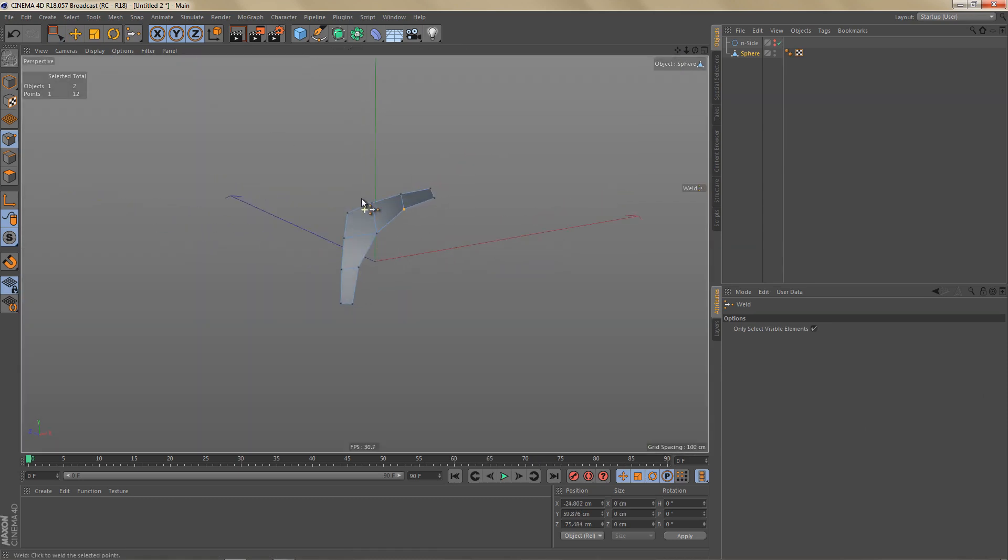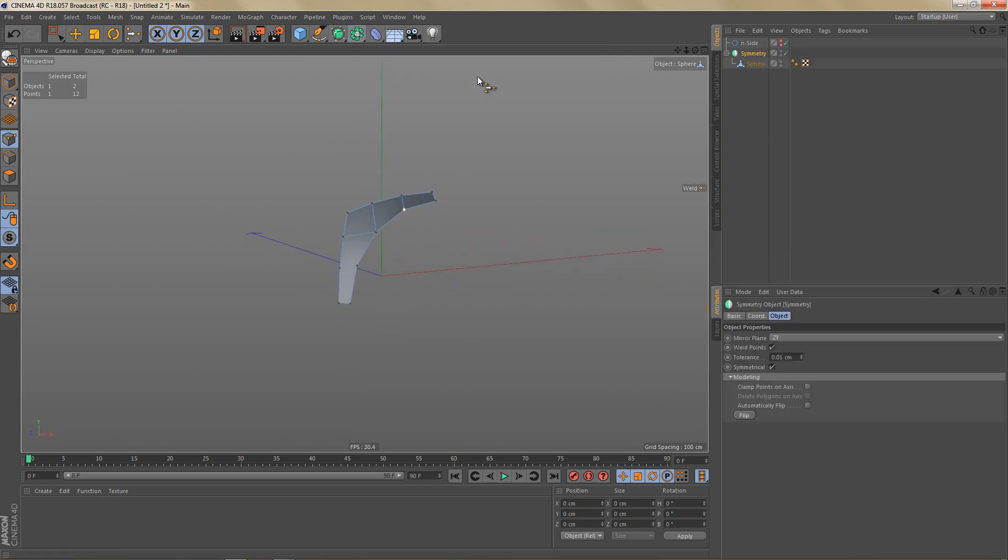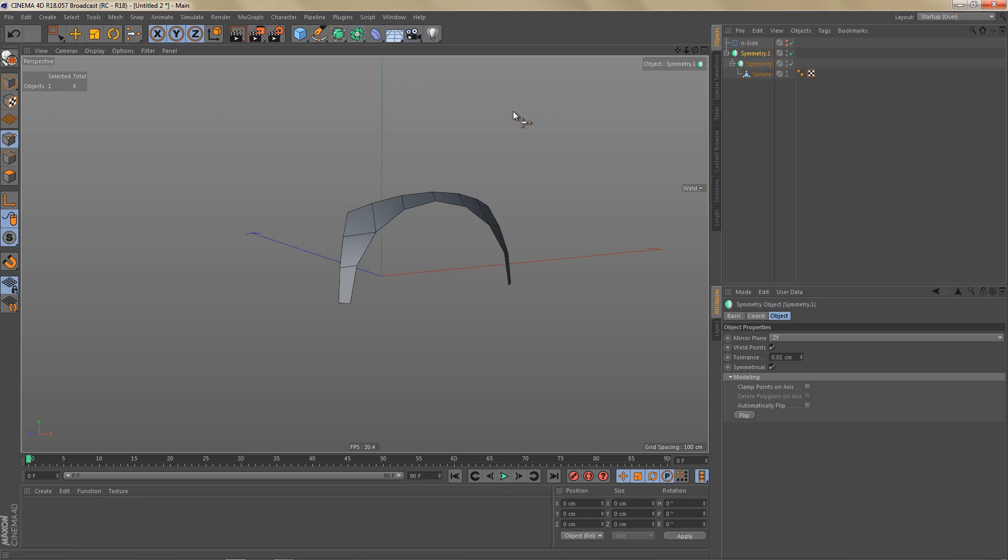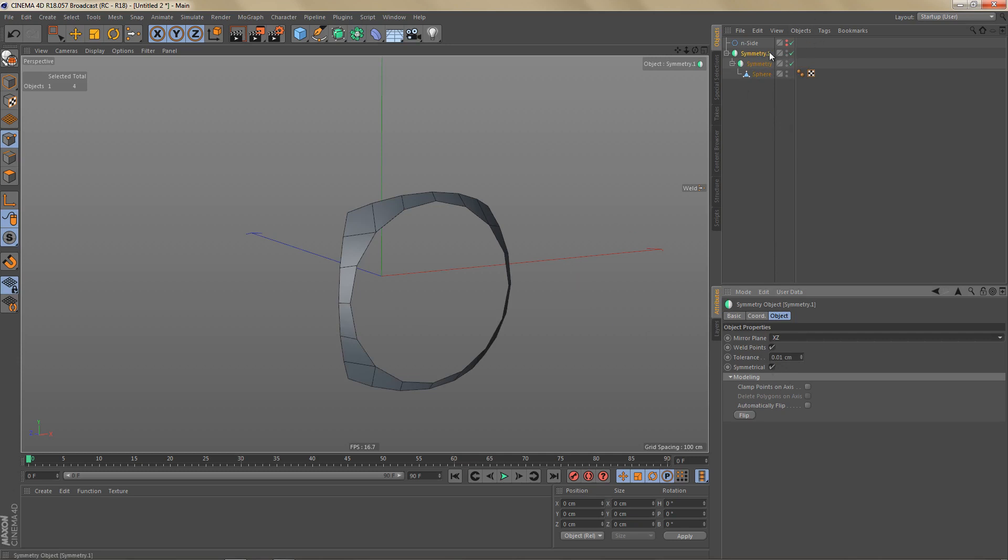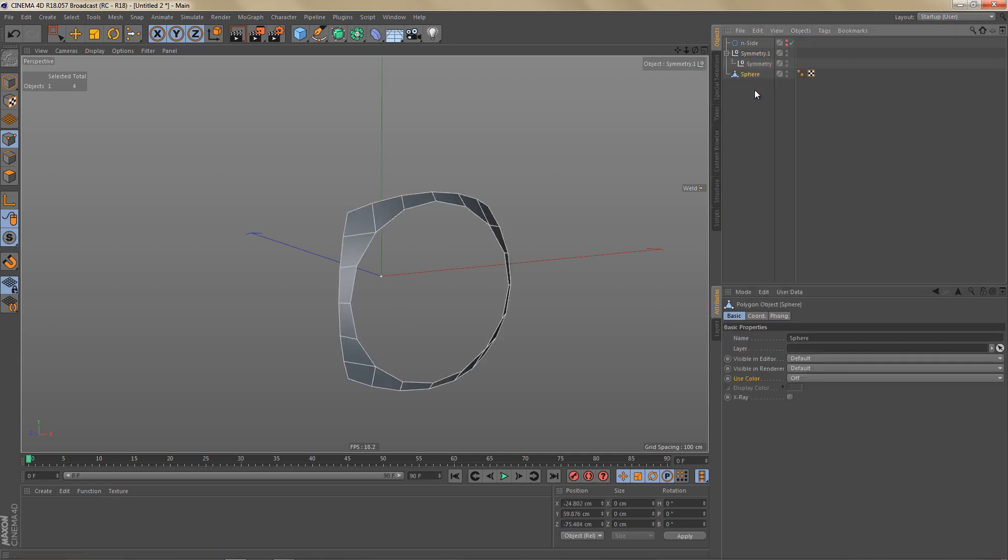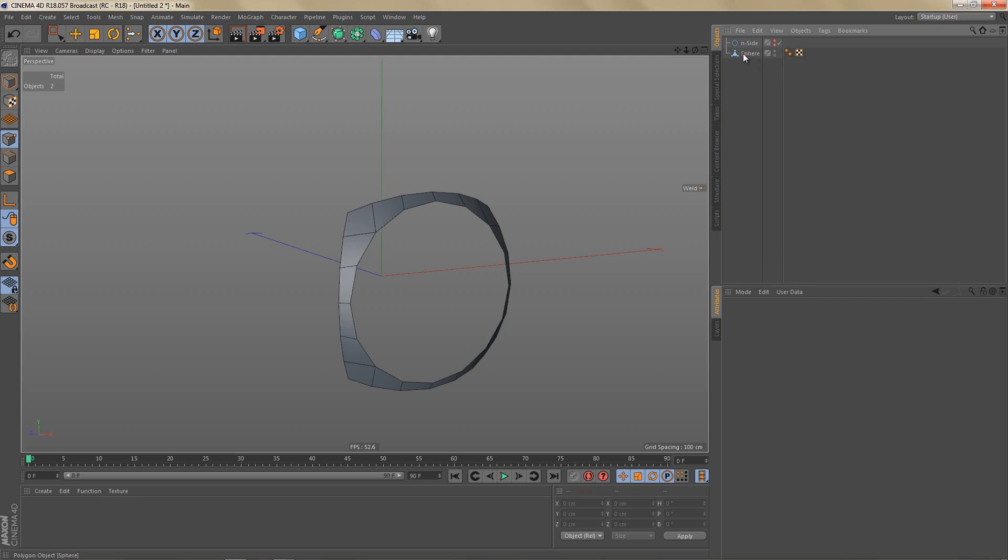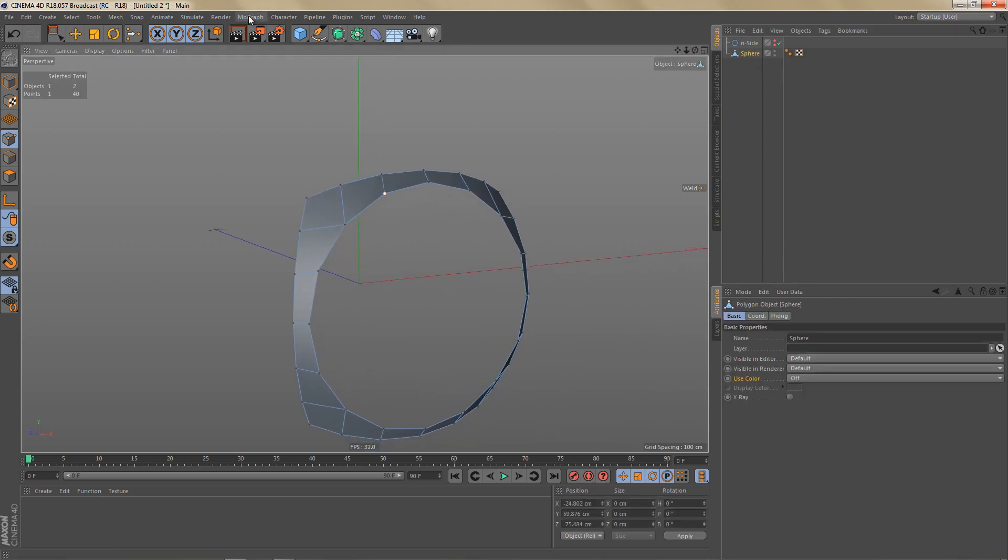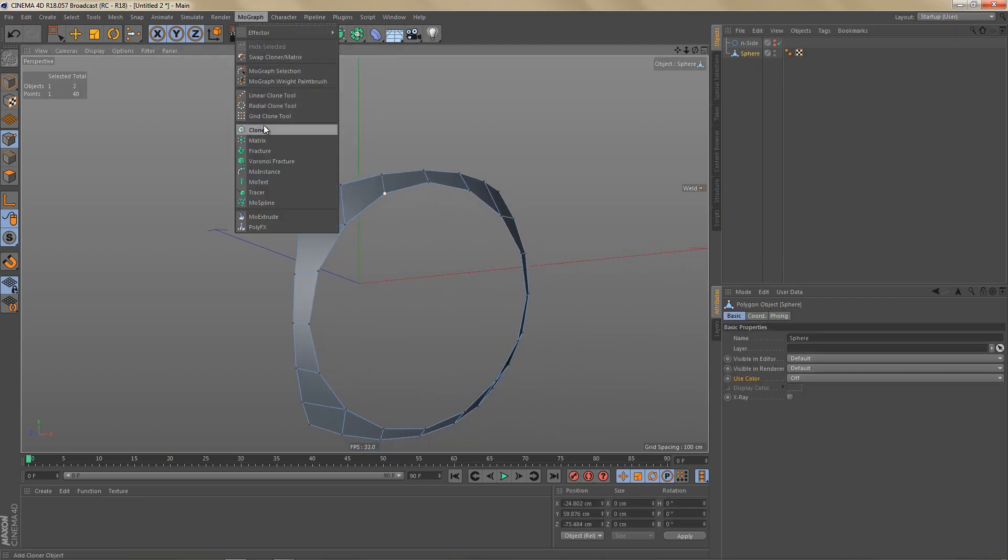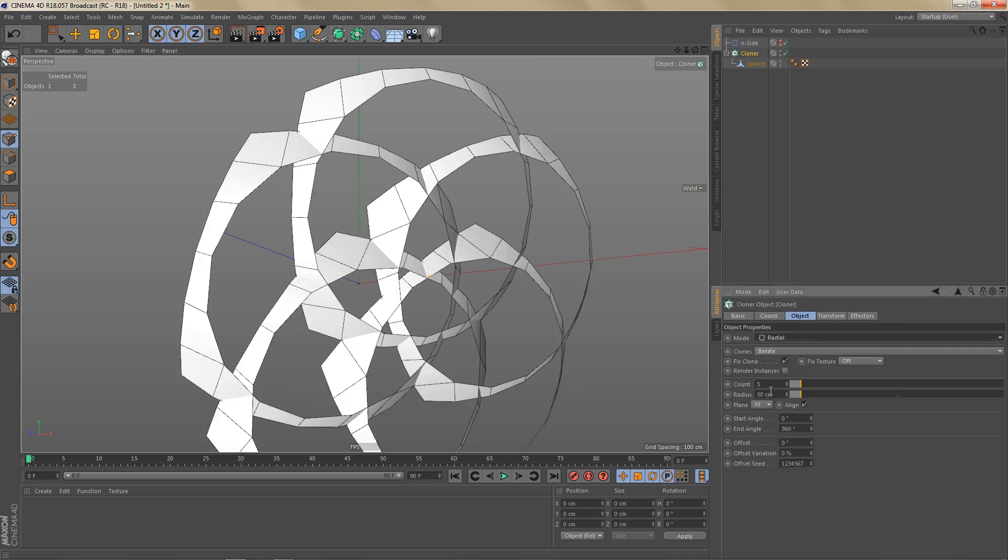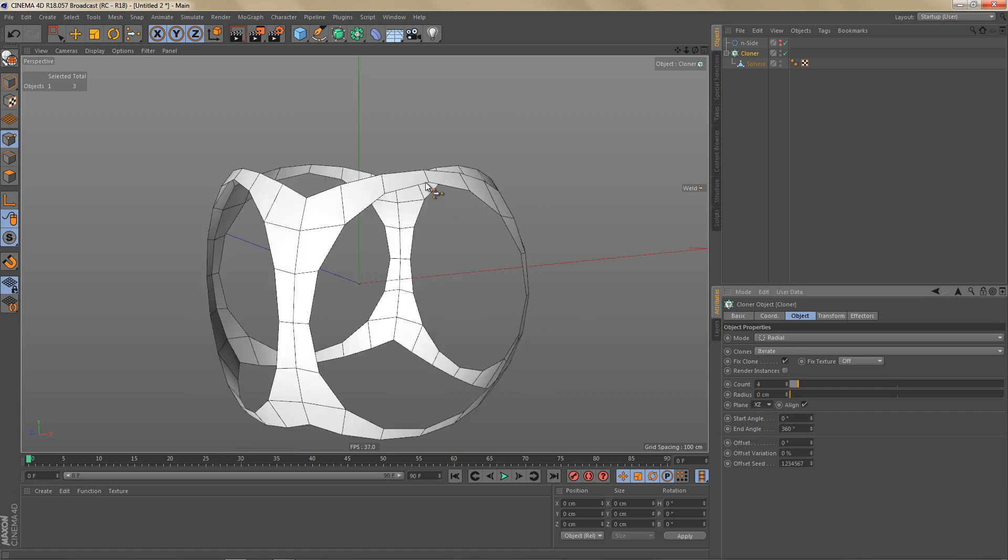So that's all that is left of the original geometry. And now what we can do is use two symmetry objects. And I'll switch the second one to XZ. Let's make this editable. Now we can put this into a cloner, which I'm going to set to radial. And we need four copies. No radius. And let's change the plane to XZ.